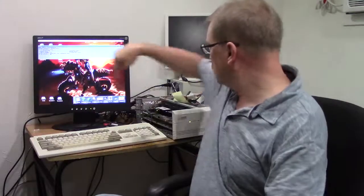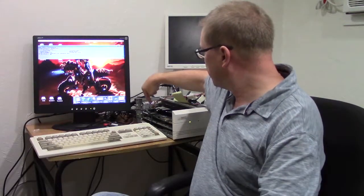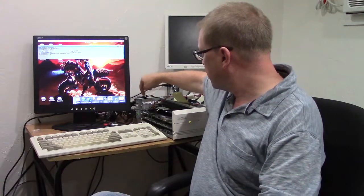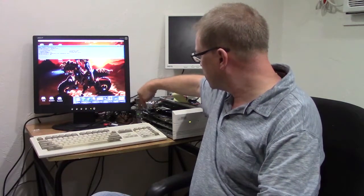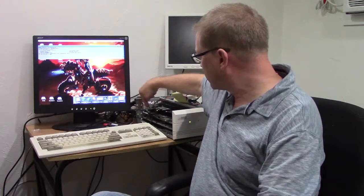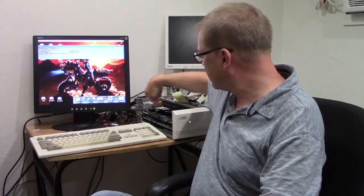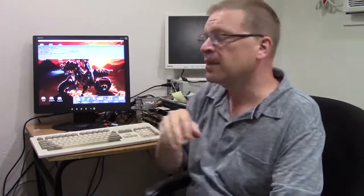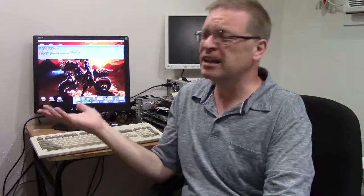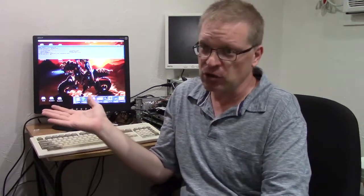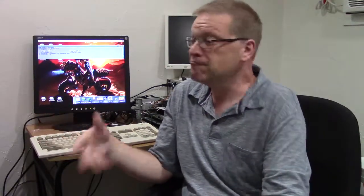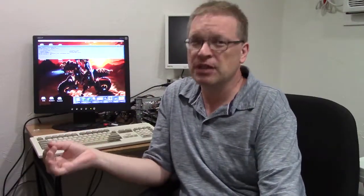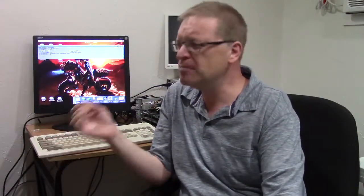Mention someplace, somewhere, that you can't use both of the interfaces, the two USB on the XSurf and the nine-pin slot on there. Just mention it in passing that you have to use just one interface.